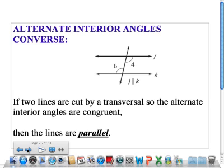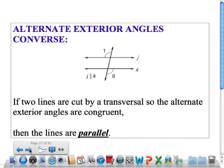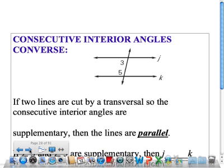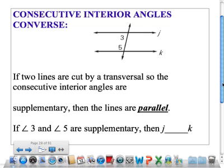The alternate interior angles converse — same idea. When the lines are parallel, alternate interior angles have to be congruent. Alternate exterior, same thing: if two lines are cut so the alternate exterior angles are congruent, then the lines are parallel. Just building off of the previous lesson. And then this one is the only one that's different: if two lines are cut by a transversal so that the consecutive interior angles are supplementary, then the lines are parallel. So if angle 3 and angle 5 add up to 180, the lines are parallel.